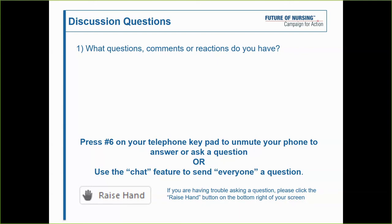Thank you to our speakers for such a dynamic presentation. I did a lot of new learning this afternoon. We are now open for questions for any of our guest speakers — you can put them in the chat box or unmute yourself to ask a question. I would like to ask both Dr. Bryant and Dr. Daniel: how have students responded to this innovative approach to virtual simulation?